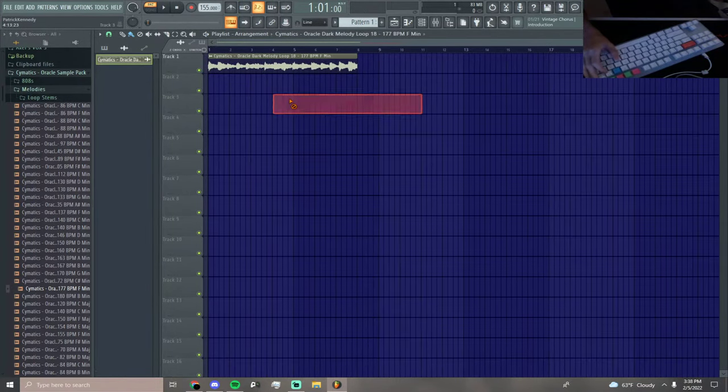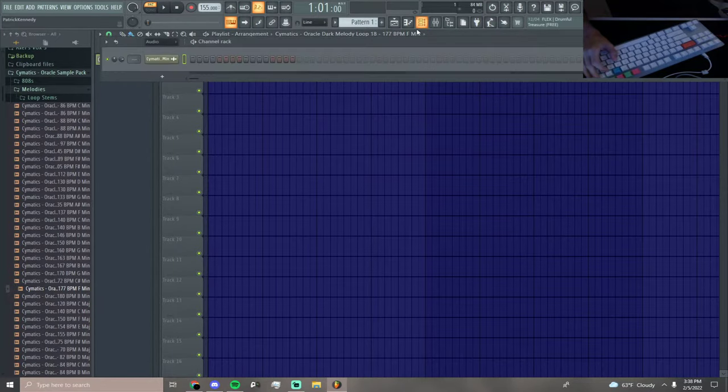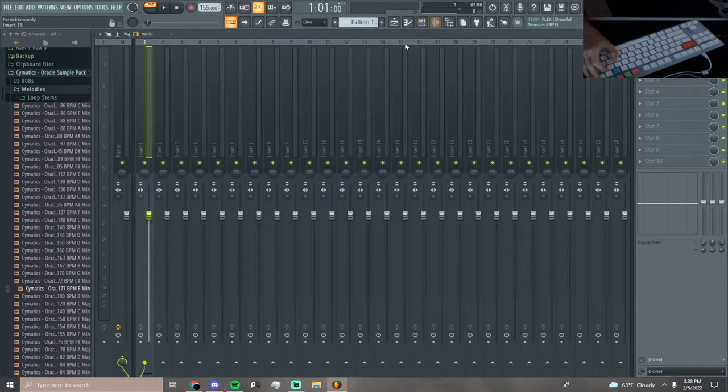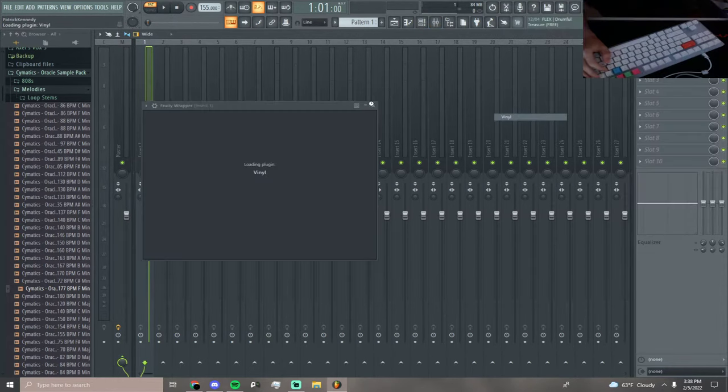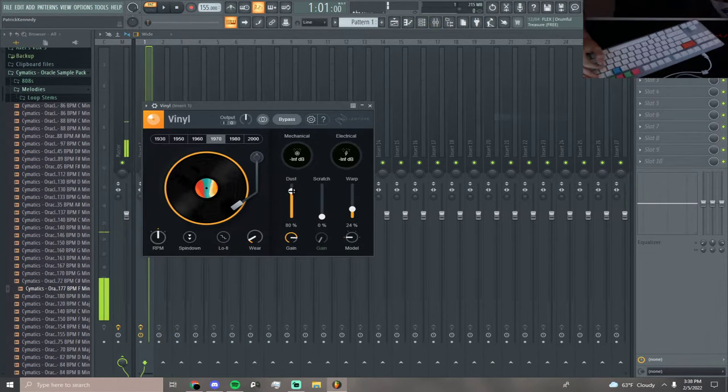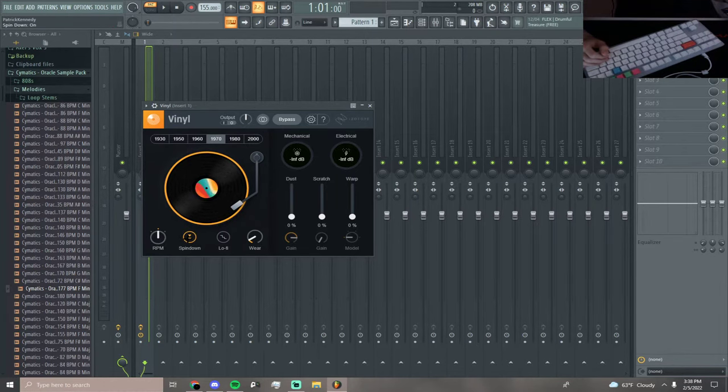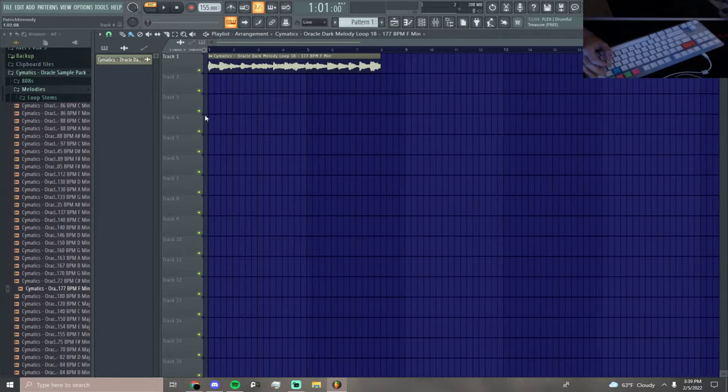Now we're gonna put this on a track. It's on track one. We're gonna add this vinyl effect, turn on everything, doesn't matter. Then we're gonna press spin down twice, go back out.